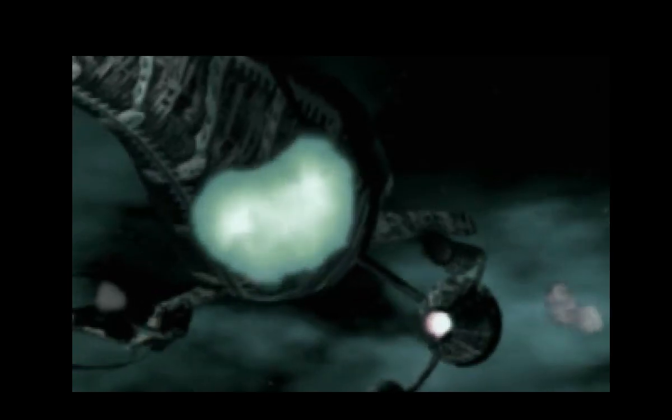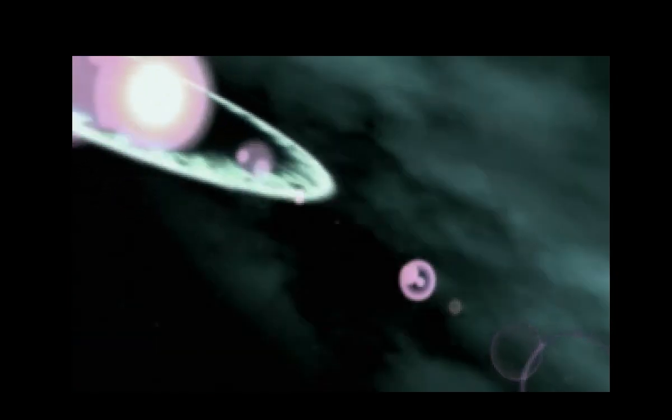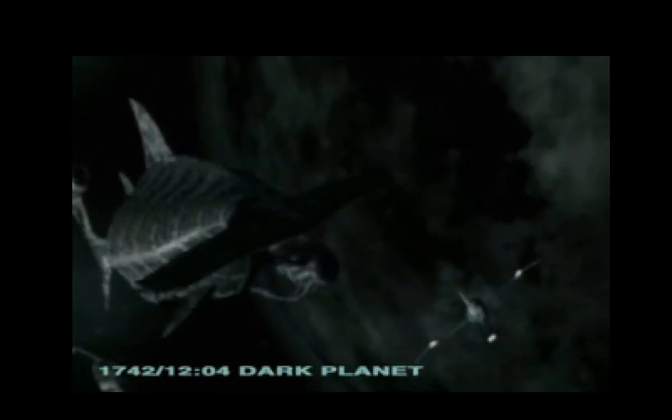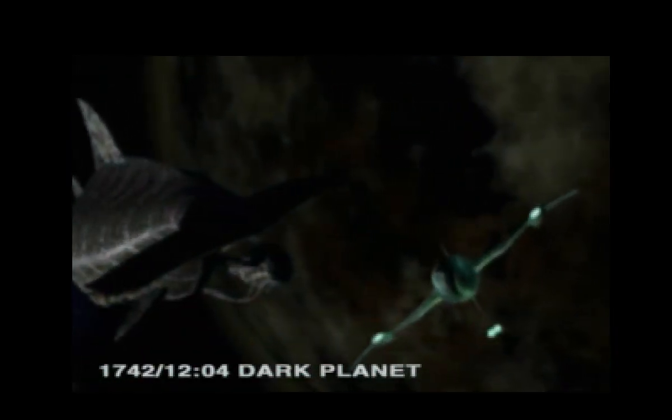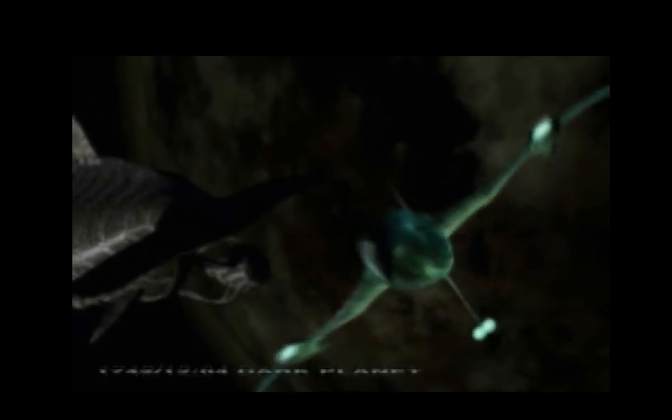When the first trading ships failed to arrive, few voiced concern. But as the starports emptied, and all attempts to contact our lost crews failed, we grew uneasy.